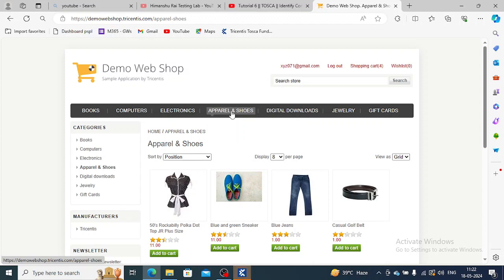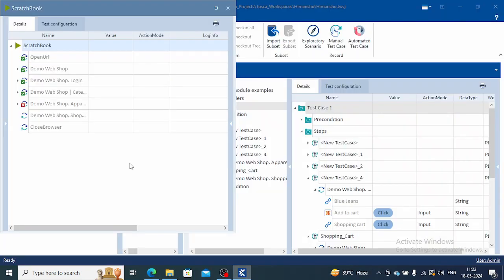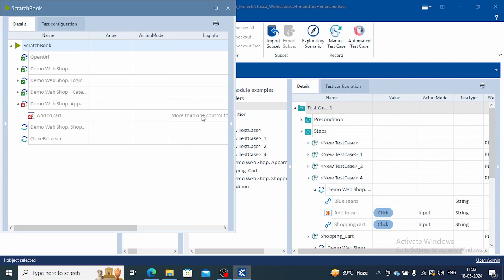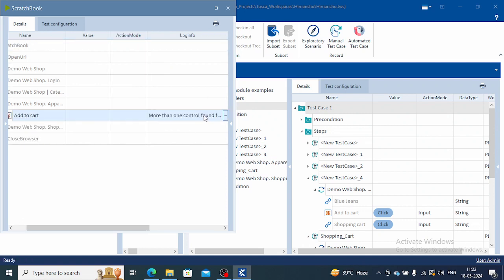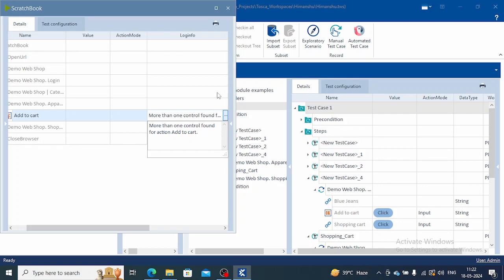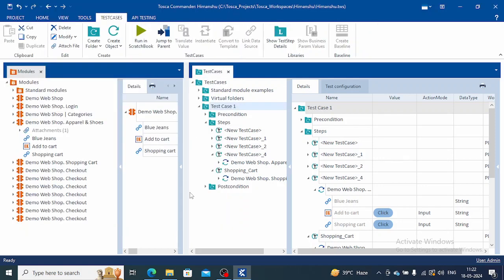It got failed and we will see the error. It is saying more than one control found for action add to cart.